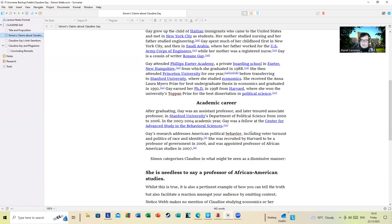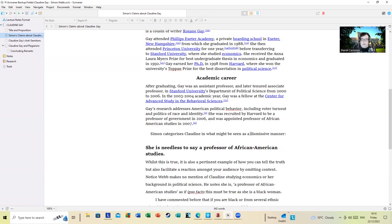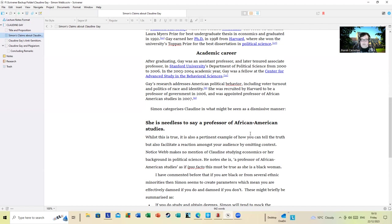Simon, however, characterizes Claudine in what might be seen as a dismissive manner: that she is, needless to say, a professor of American studies. While this is true, it is also a pertinent example of how you can tell the truth but also facilitate a reaction among your audience by omitting context. Notice where he makes no mention of Claudine studying economics or background in political science. He notes she is a professor of African-American studies as if, in fact, this must be true as she is a Black woman.